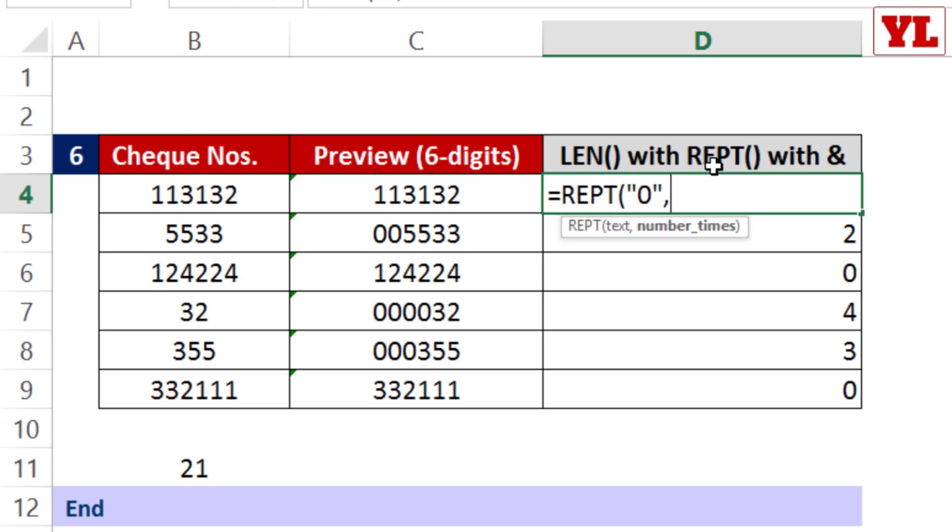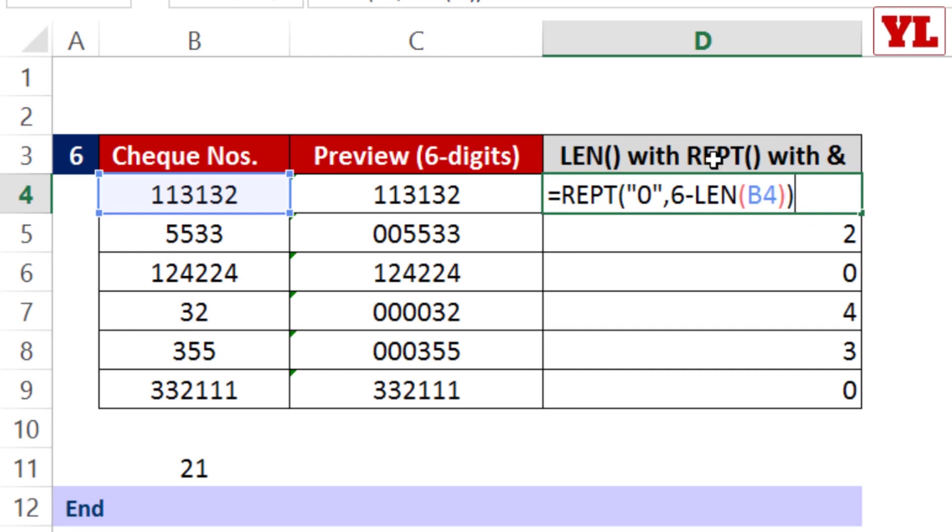This is tricky - I cannot write a manual 5 or 1 or 0. I'll have to use that formula from the clipboard. Control V and I close one more parenthesis. Enter.